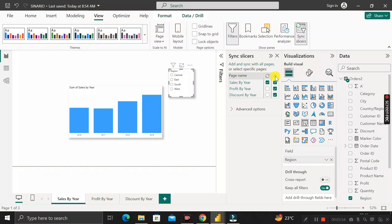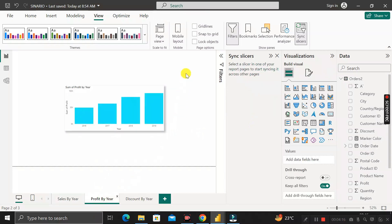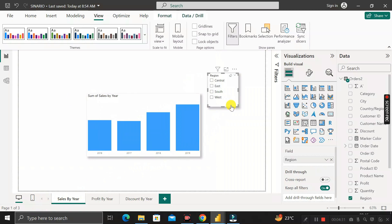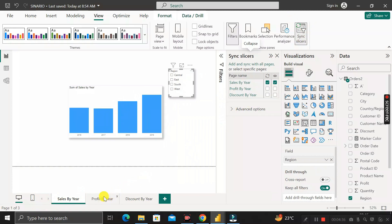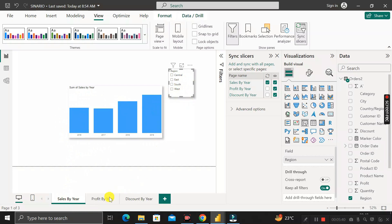In the Sync Slicer panel, there are two columns: one for synchronization and one for view. By default, the slicer is shown only on its own page. If you deselect the view options for the other pages, those pages will not show the slicer. Going back to Sales by Year, clicking the slicer and opening Sync Slicer confirms this — the slicer is not visible on other pages because the view option was disabled. The key concept here is the Sync column, which controls which pages the slicer affects.